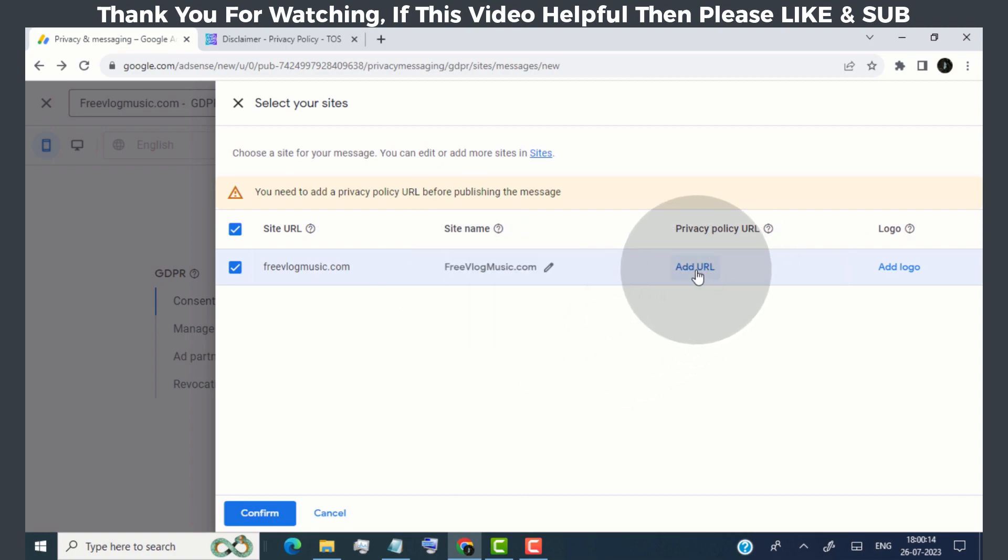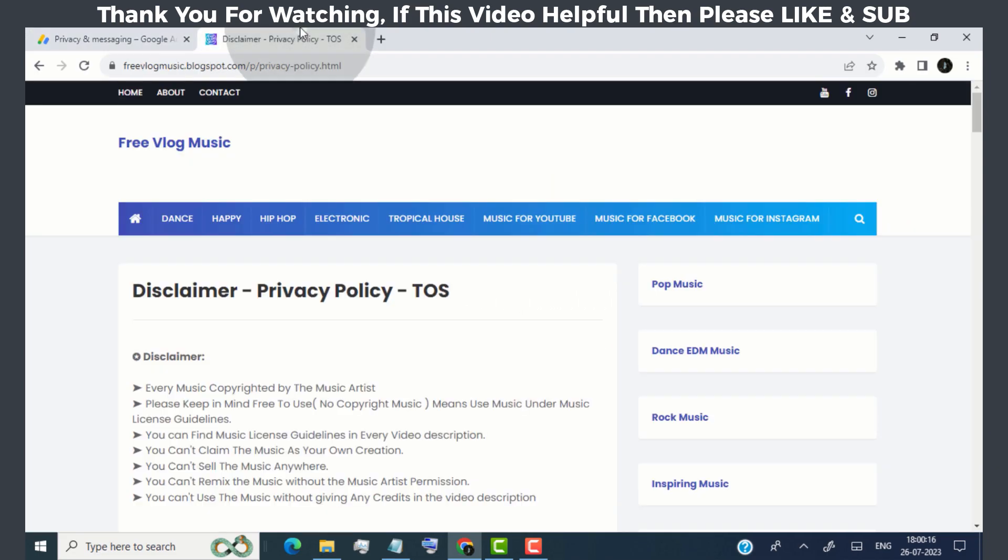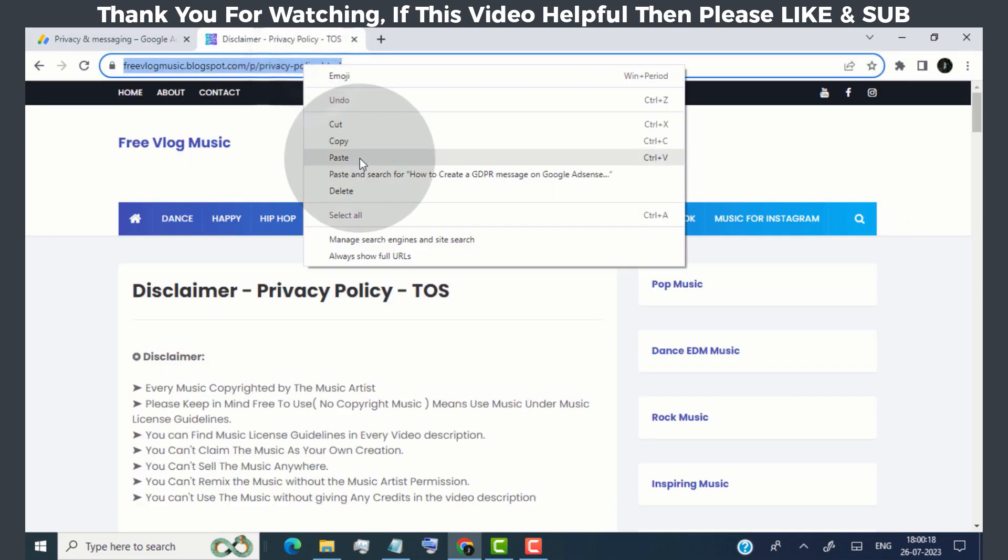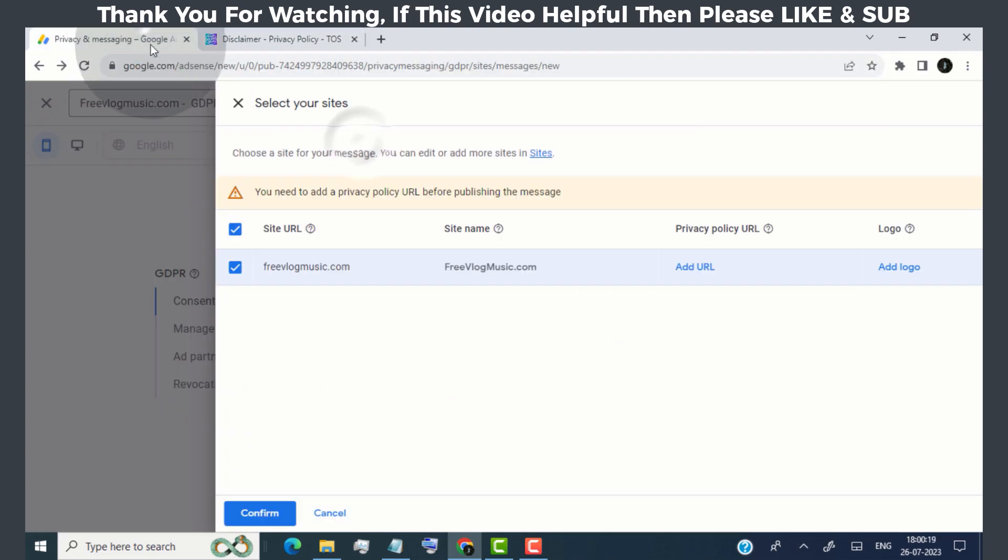Now we need to add our website privacy policy link here, so simply copy your website privacy policy link and paste it here.